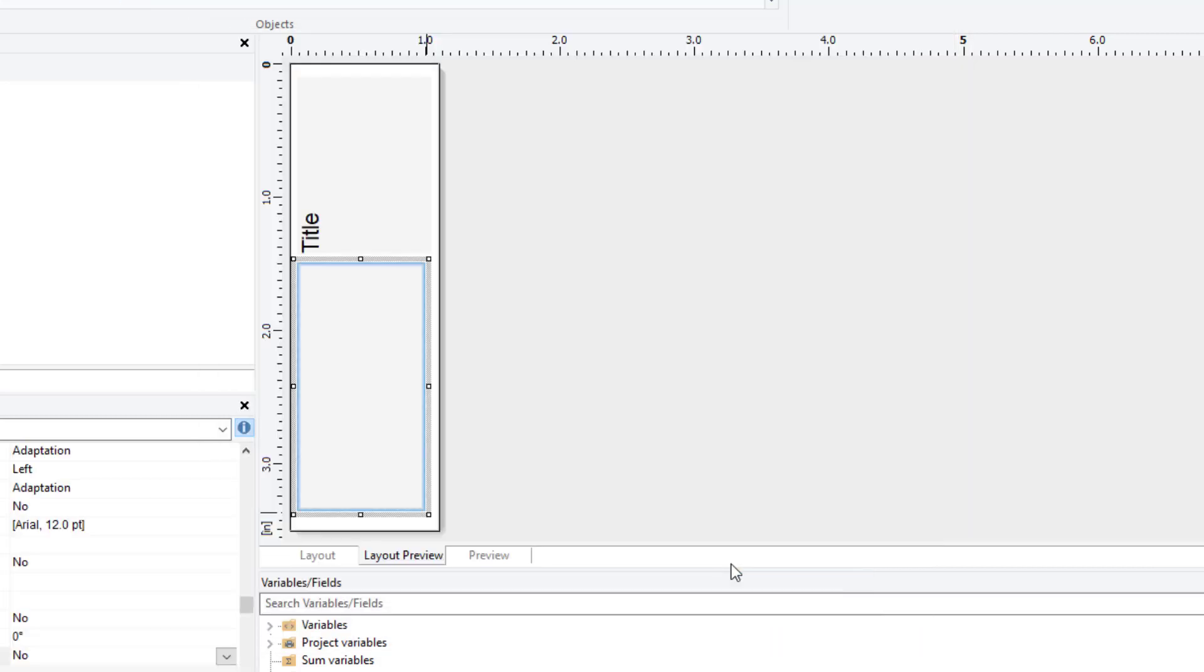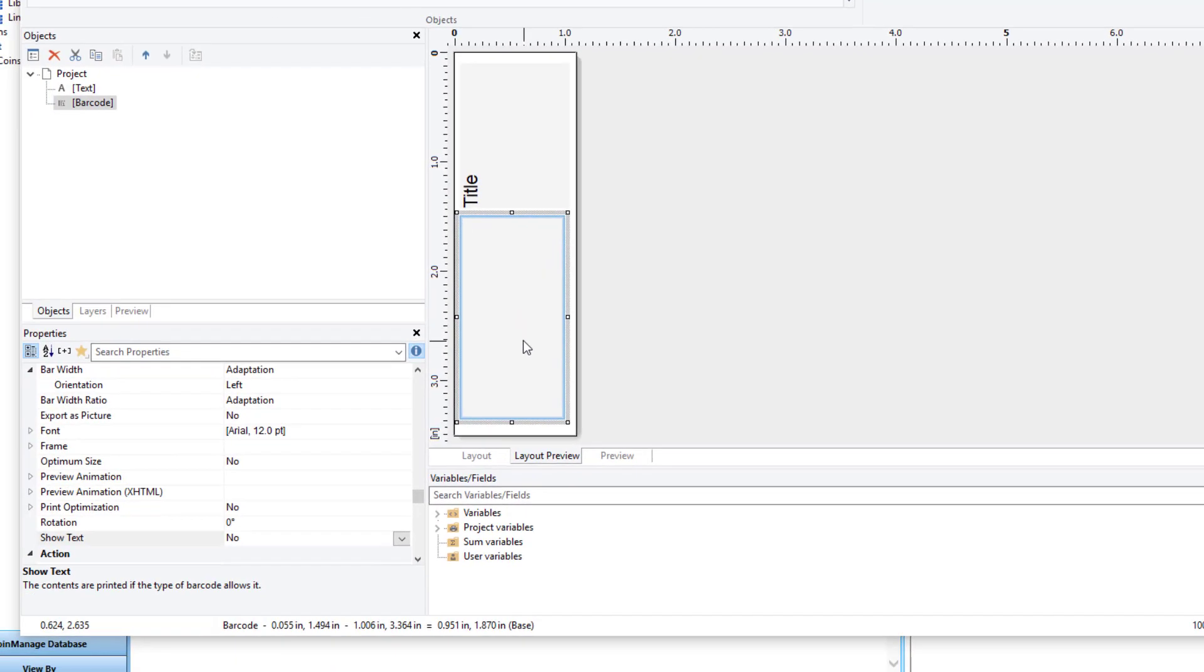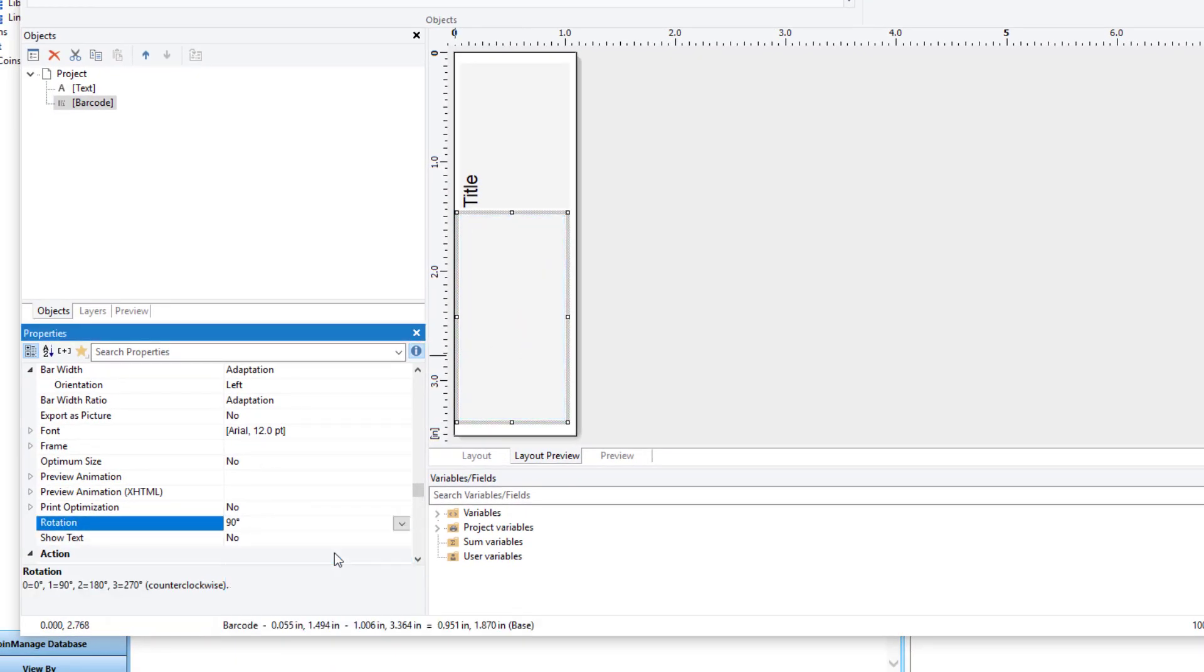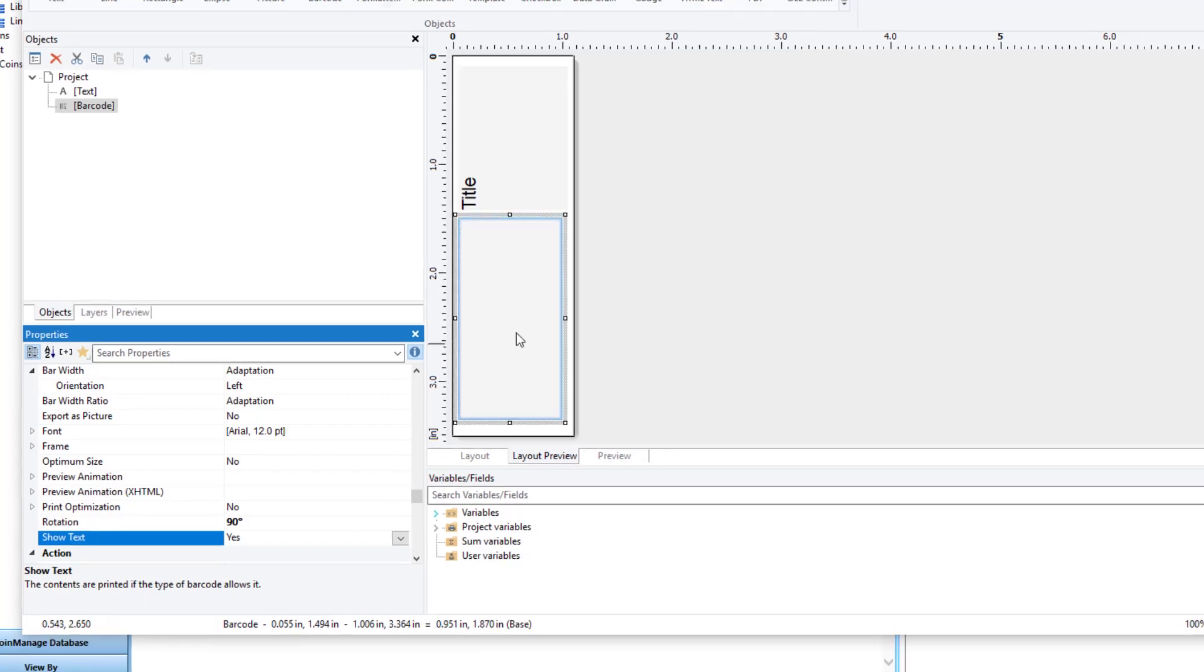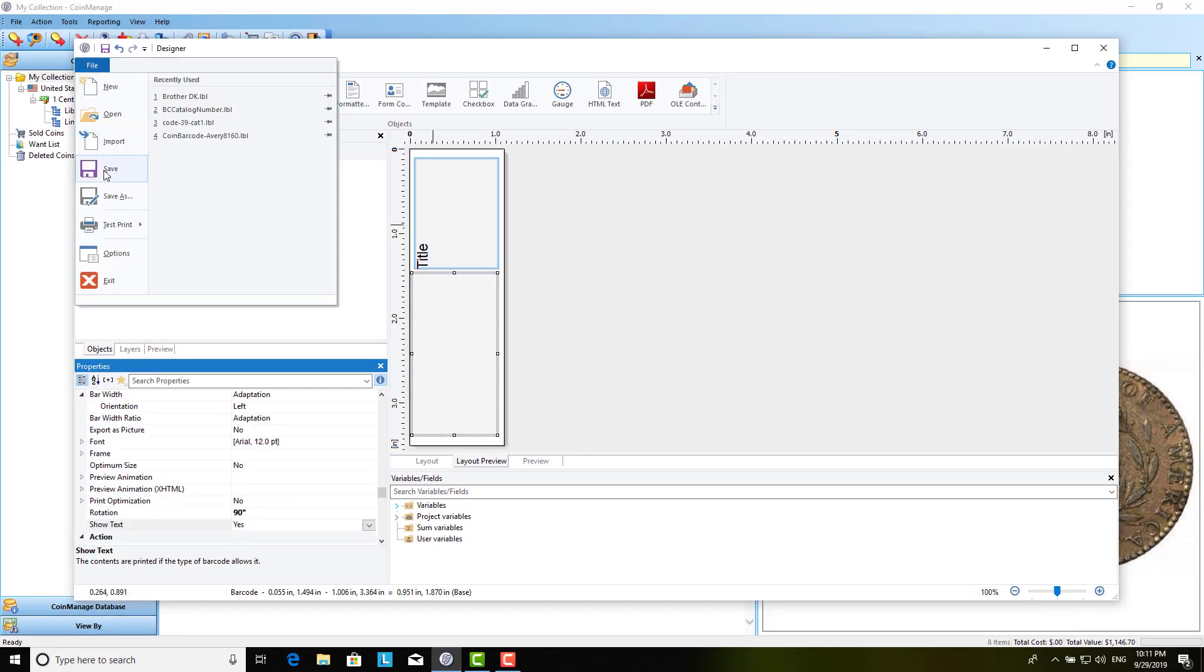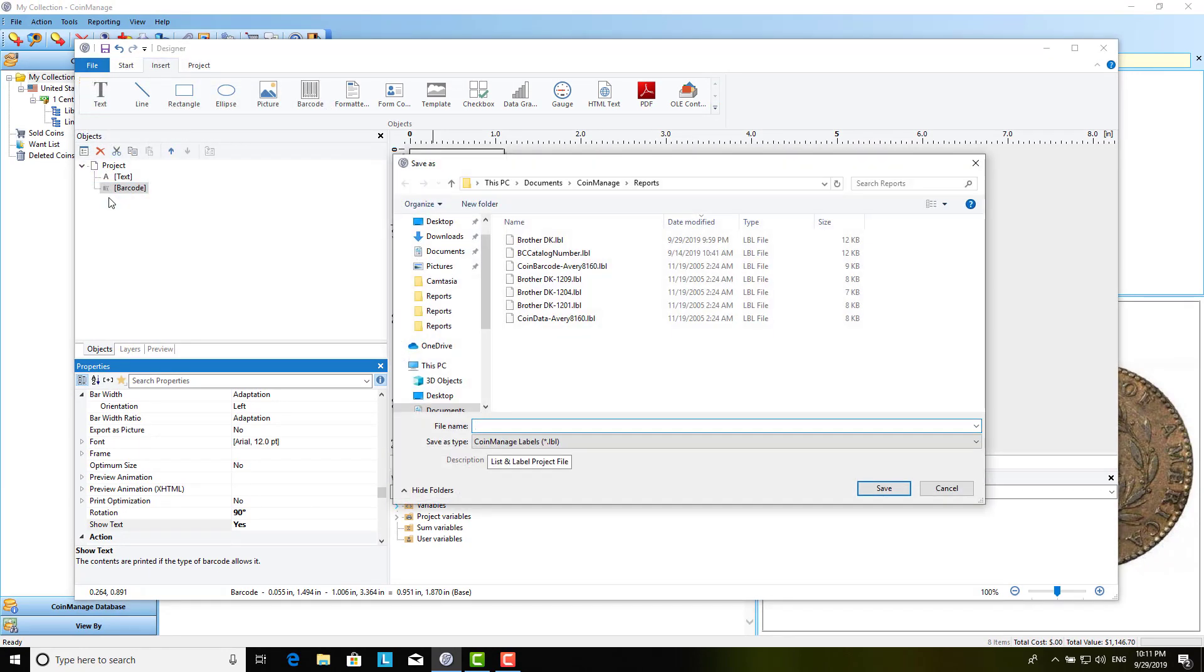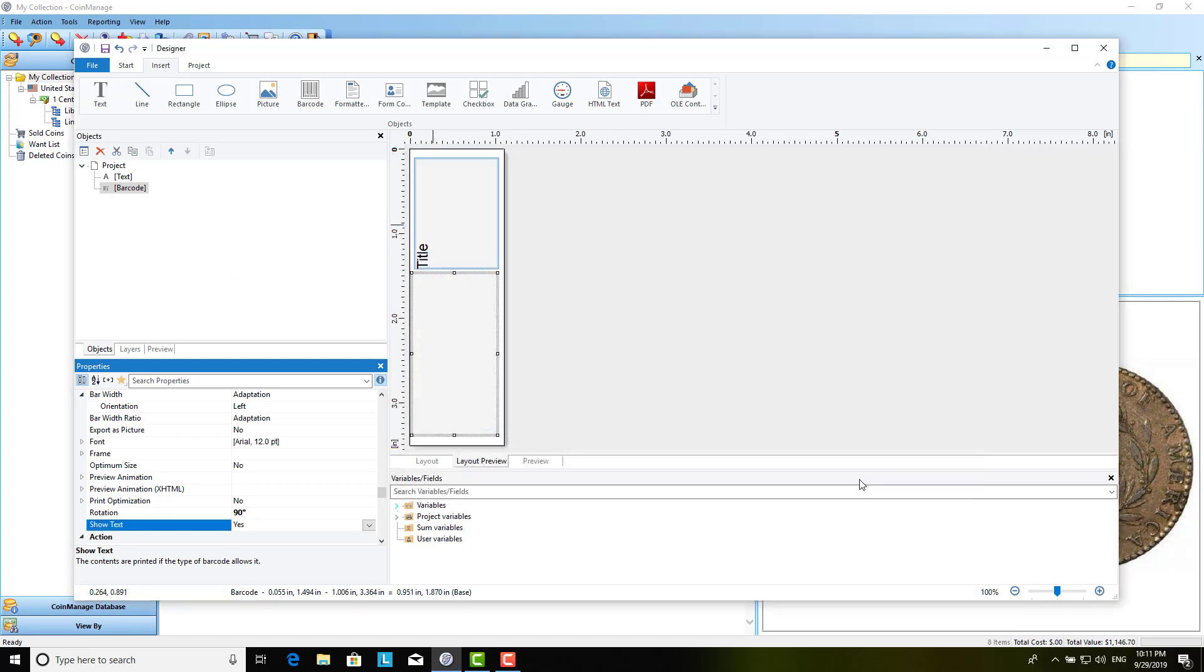OK again. And once again here, I have to select the barcode field and change the rotation to 90 degrees. I also want to show the text. That's usually pretty handy when you see it on the printed out barcode. So, I've done all this. And let me just save. Just give it a demo example name. Save.